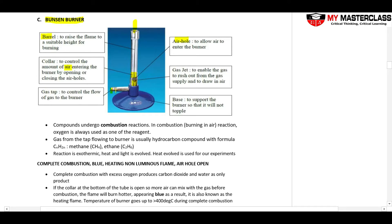This part is connected to a gas tap. In the lab, there will be a hose connected to a tap. When I turn on the tap, gas enters and oxygen enters, and then there will be burning. This opening is also known as the gas jet, which enables gas to rush out from the gas supply and draw in air. The base — the whole blue part — is just for support.